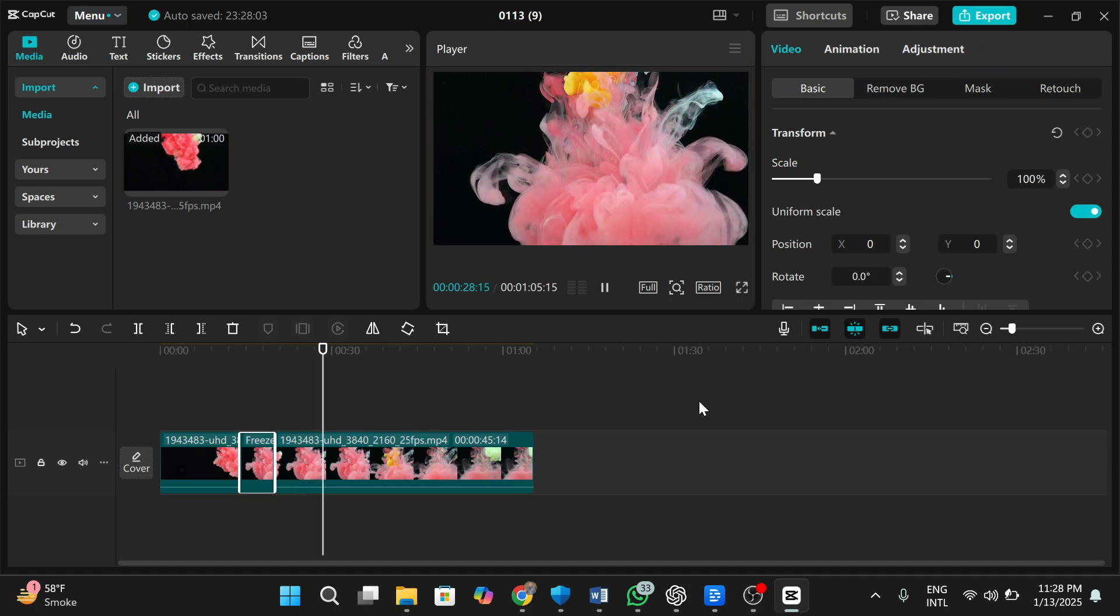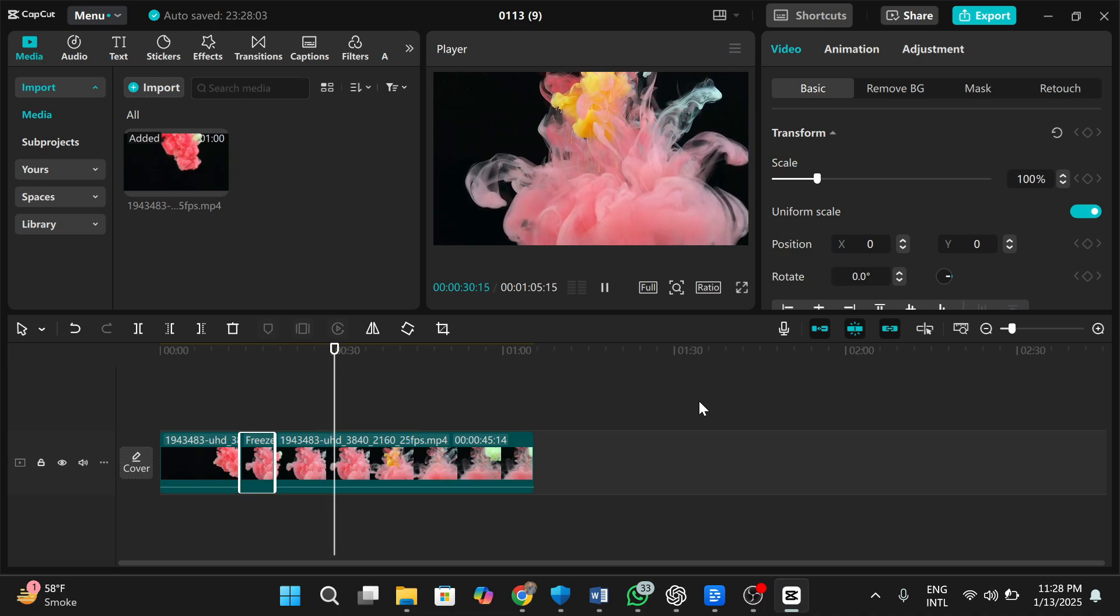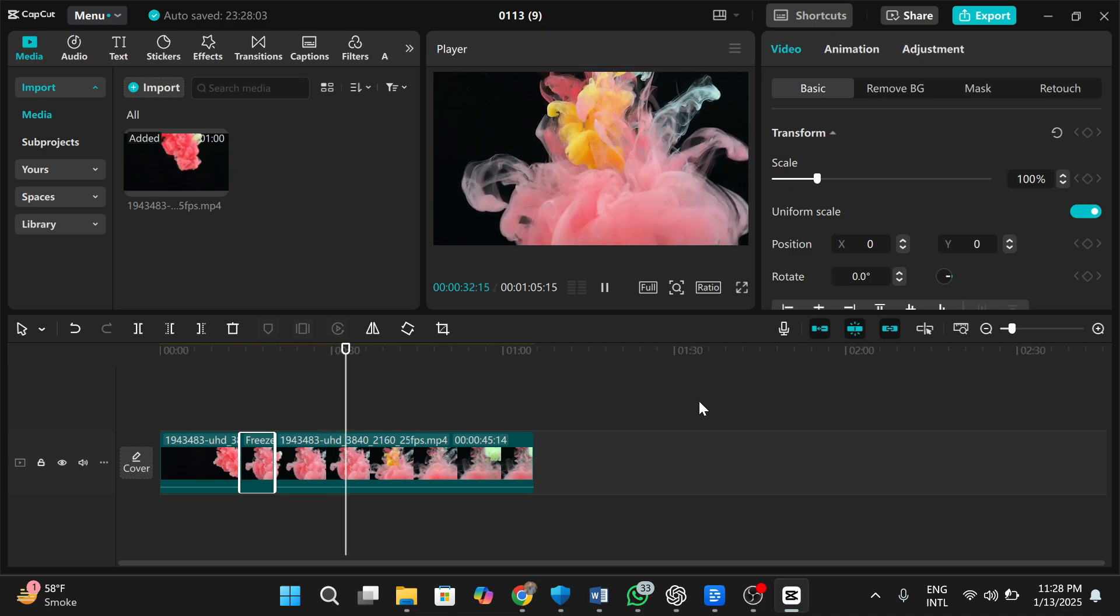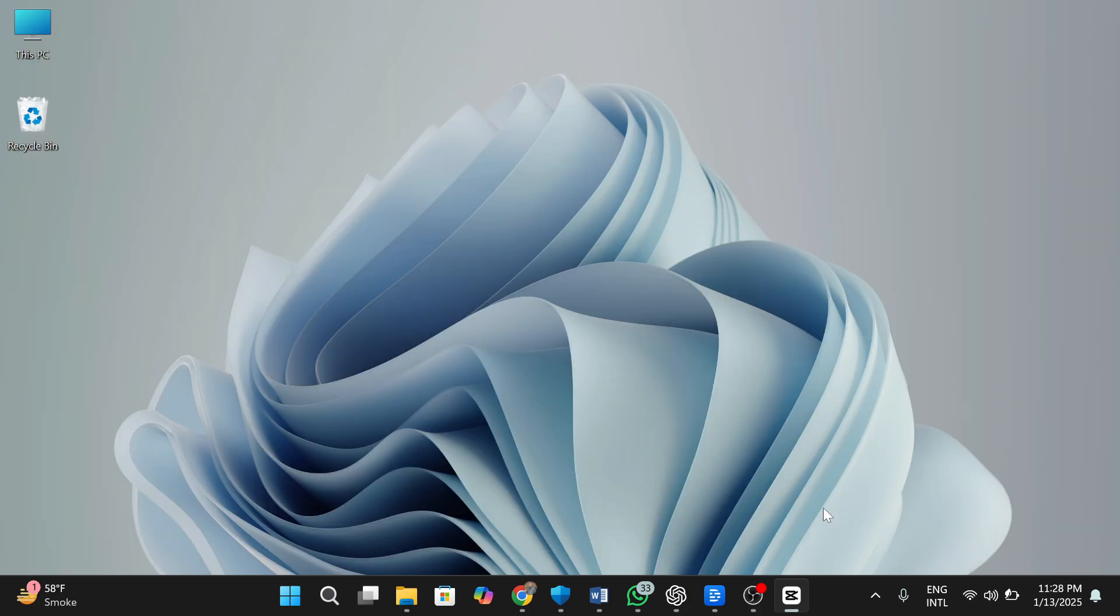And that's how you freeze a video in CapCut PC. It's an easy way to make your videos more creative and engaging. If you found this tutorial useful, don't forget to like, comment, and subscribe for more editing tips. Thanks for watching, and I'll see you in the next video.